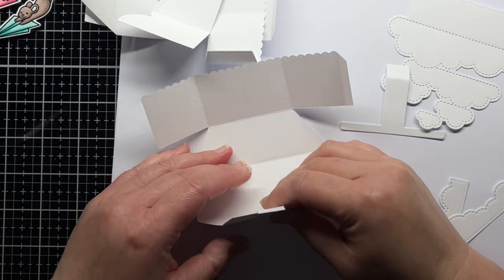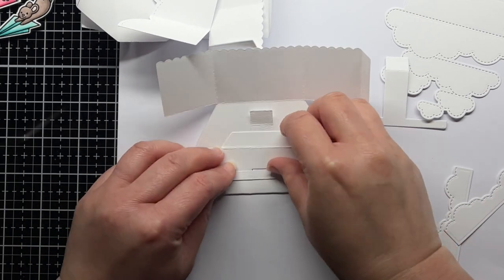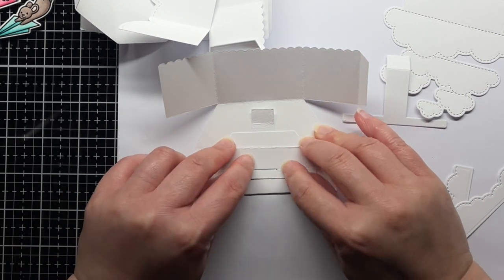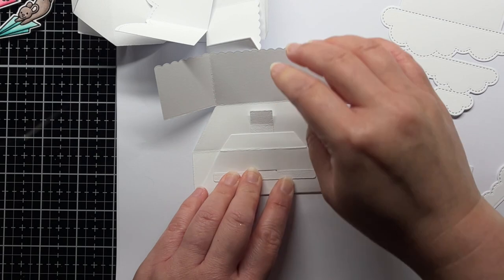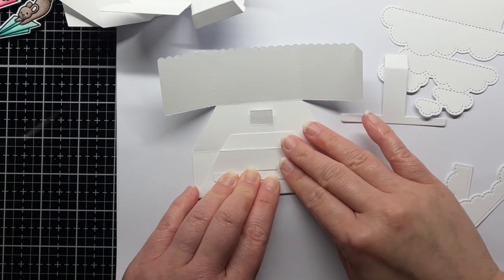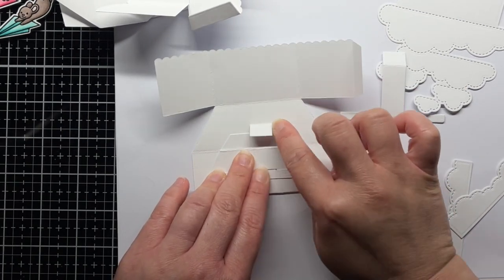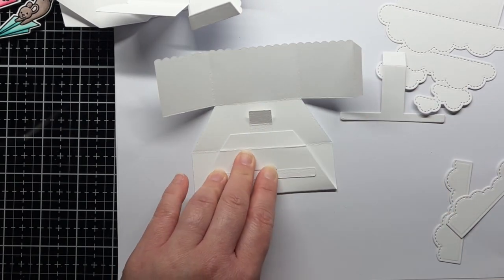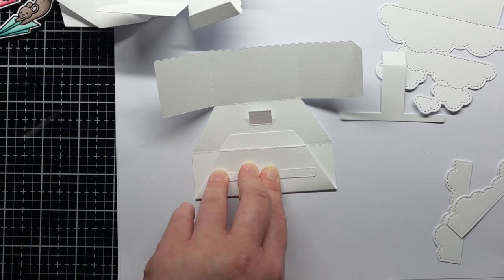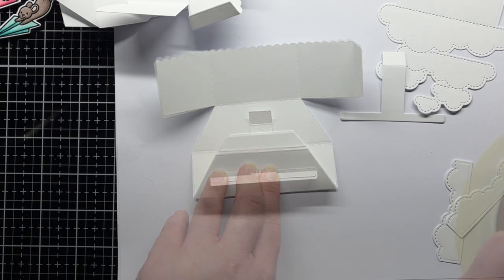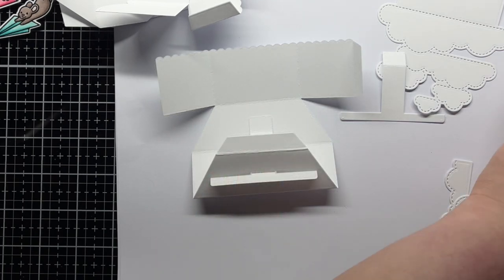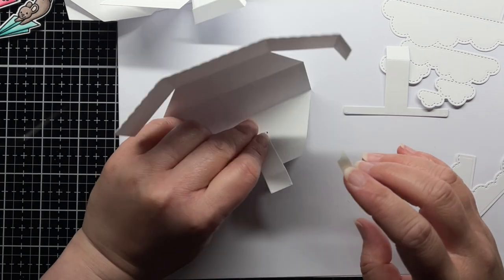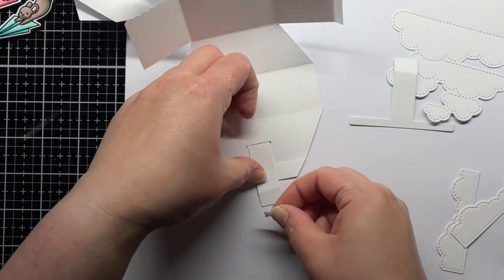Then I fold the large panel along the second score line. You can see how the T-shaped piece moves with the panel and folds flat. Make sure the top of the T butts up against the slit in the large panel. I add a little bit of score tape to the tip of the T-shaped piece facing down.